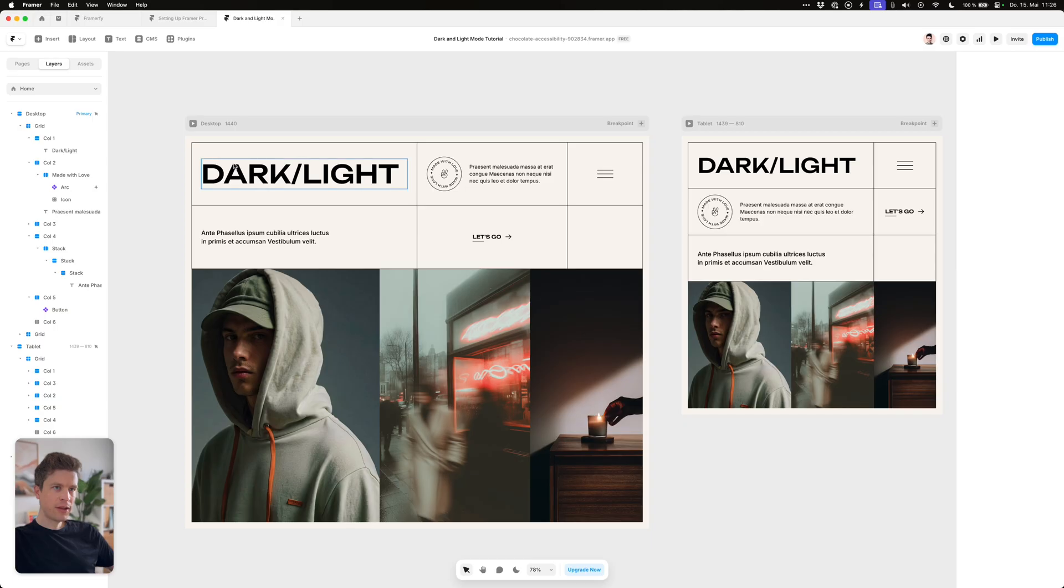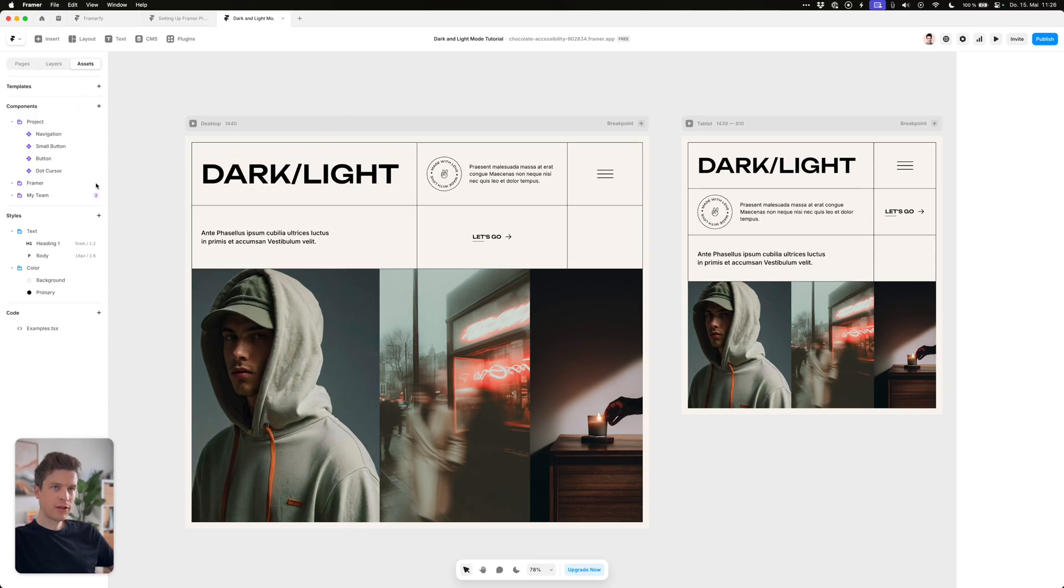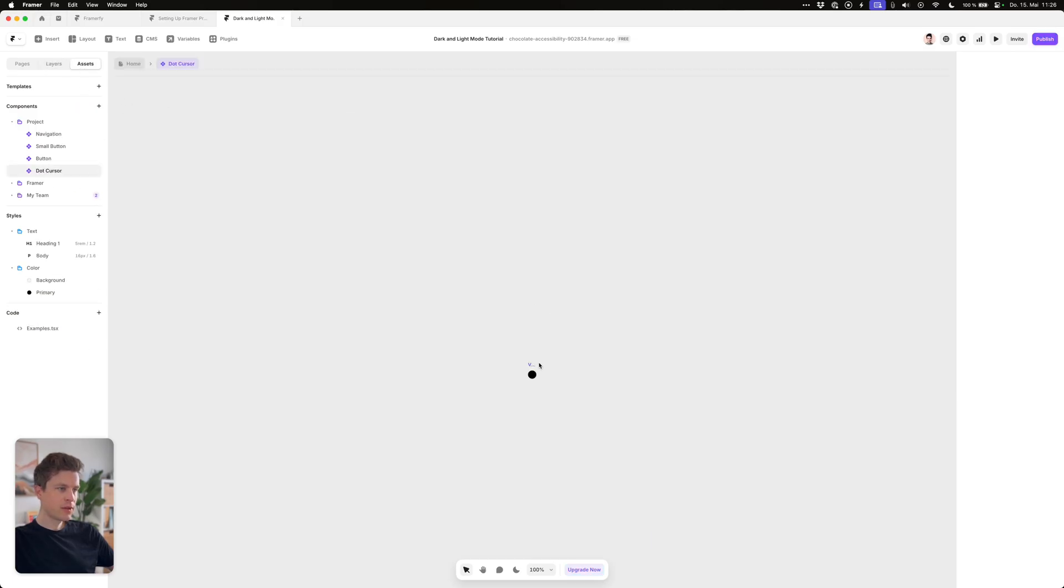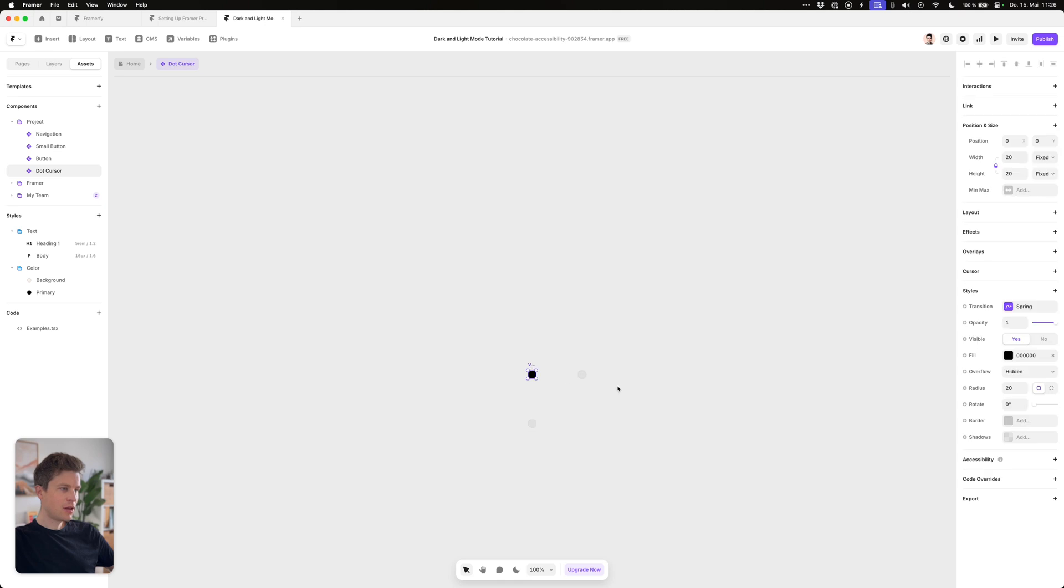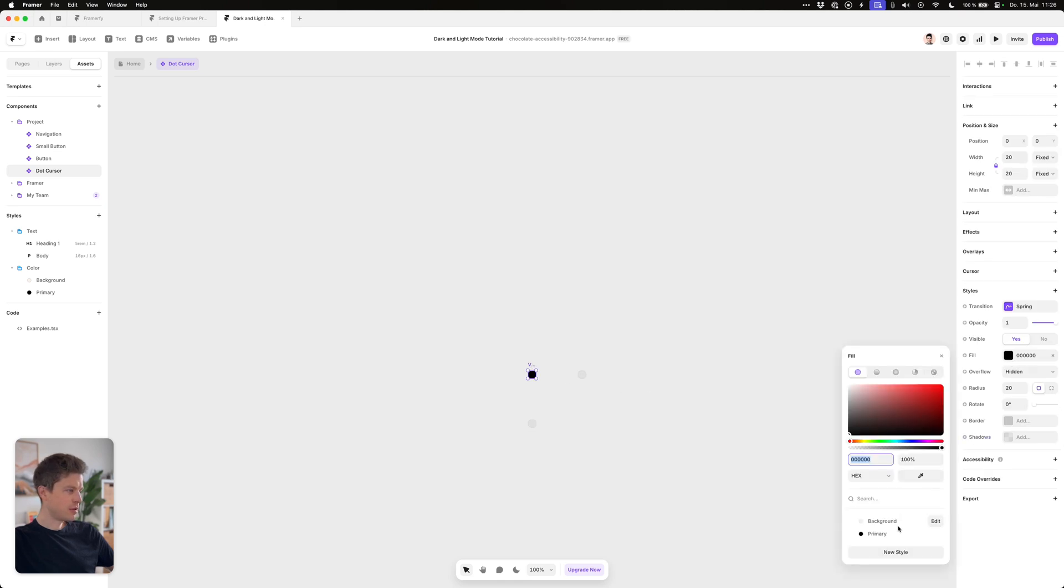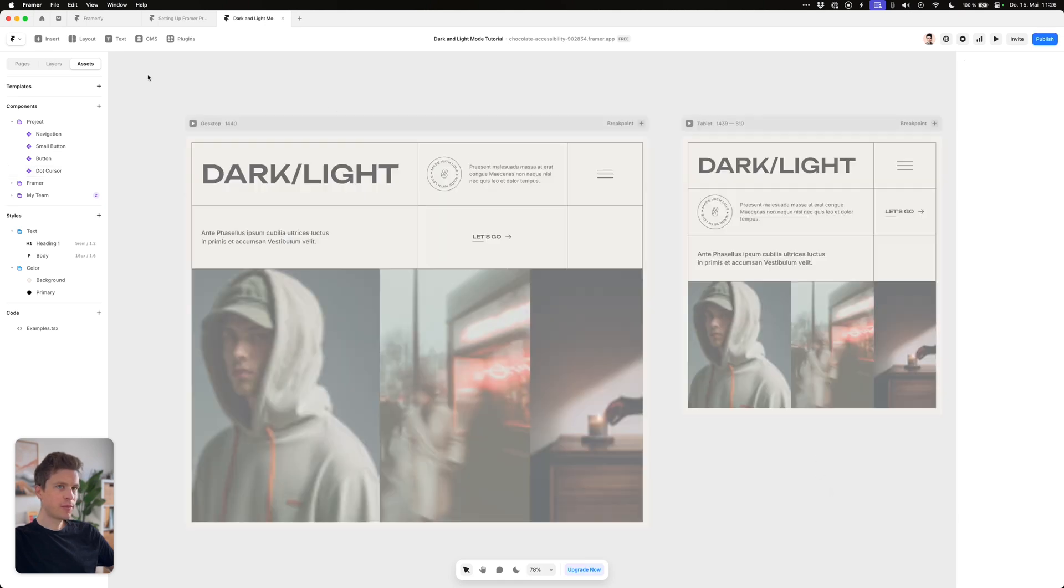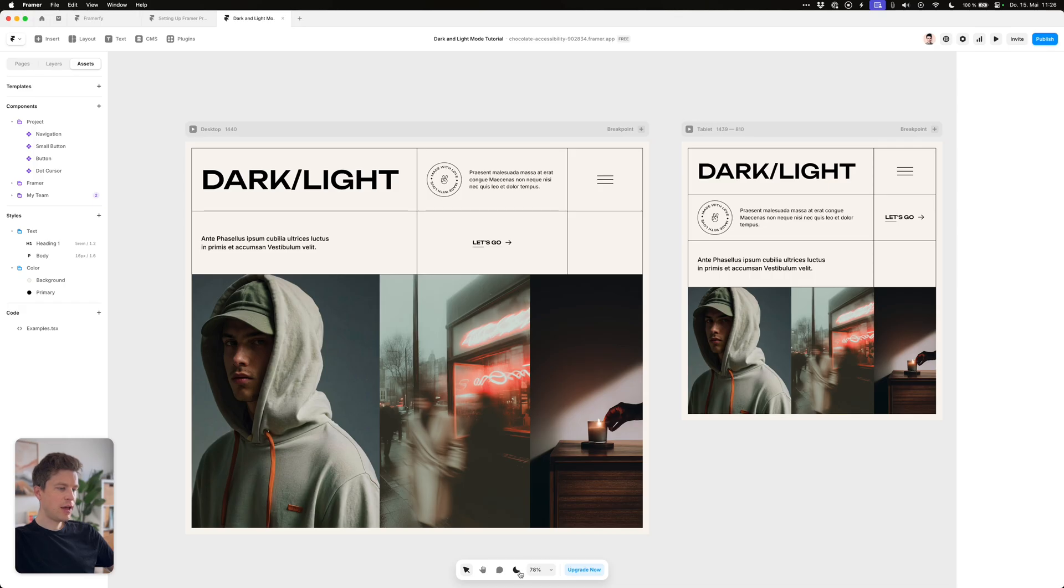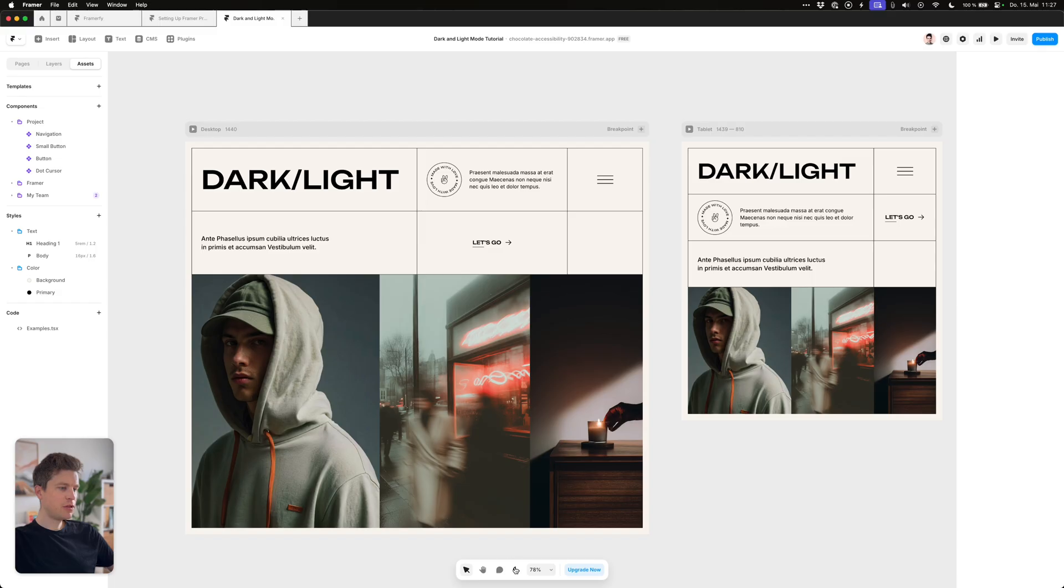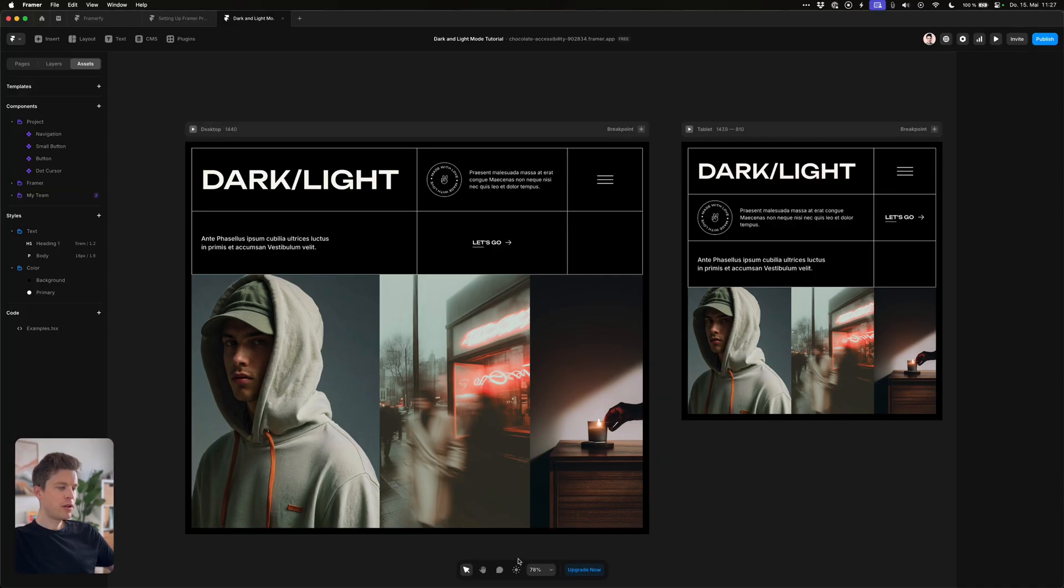One extra thing which is special in my case is that I also have a custom cursor which also has to make use of this color style primary. So as you can see this has been pretty straightforward so far and your website will now adapt to whether a user has set their system settings to dark or light mode.